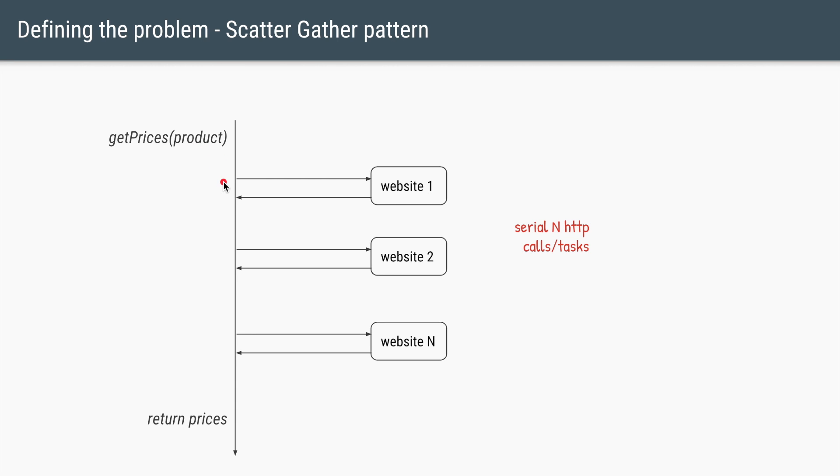we'll first call the website 1. We'll get the price. Once we get the price from website 1, we'll make the same call to website 2, get the price, make the call to website N, so on and so forth.